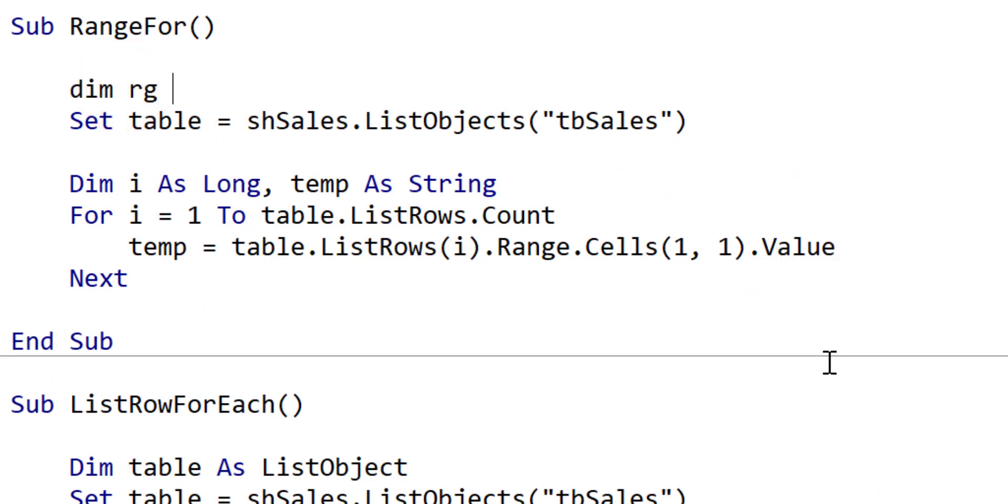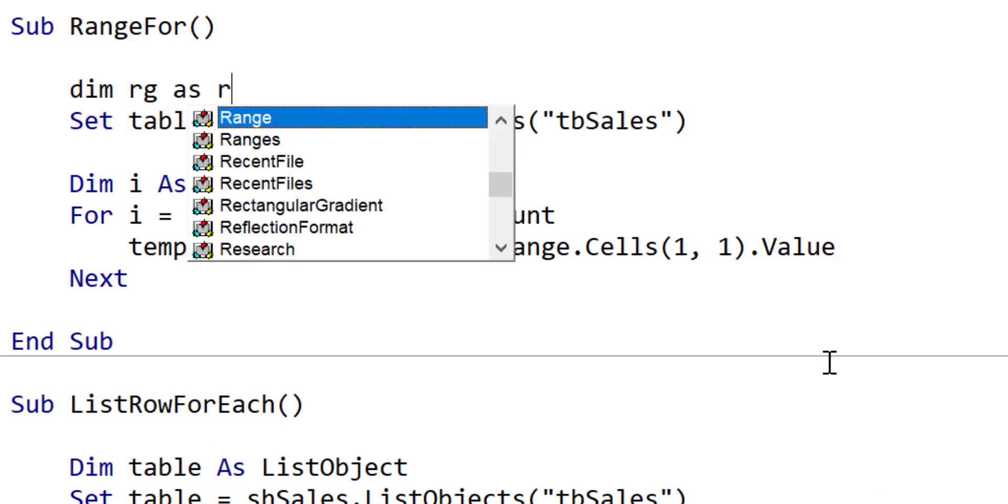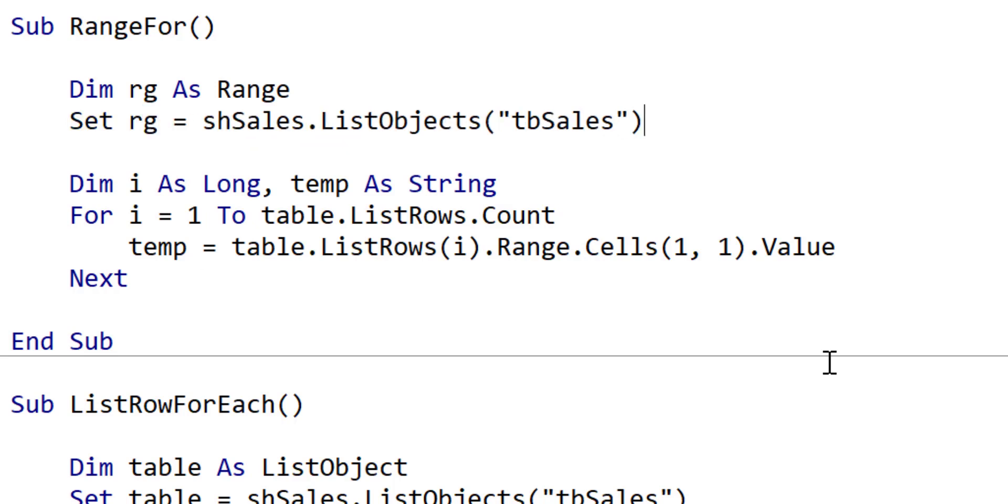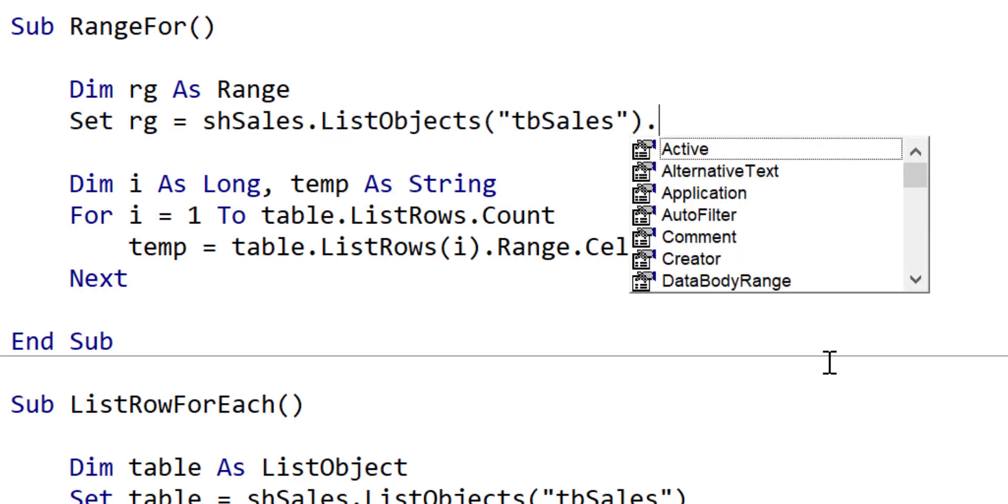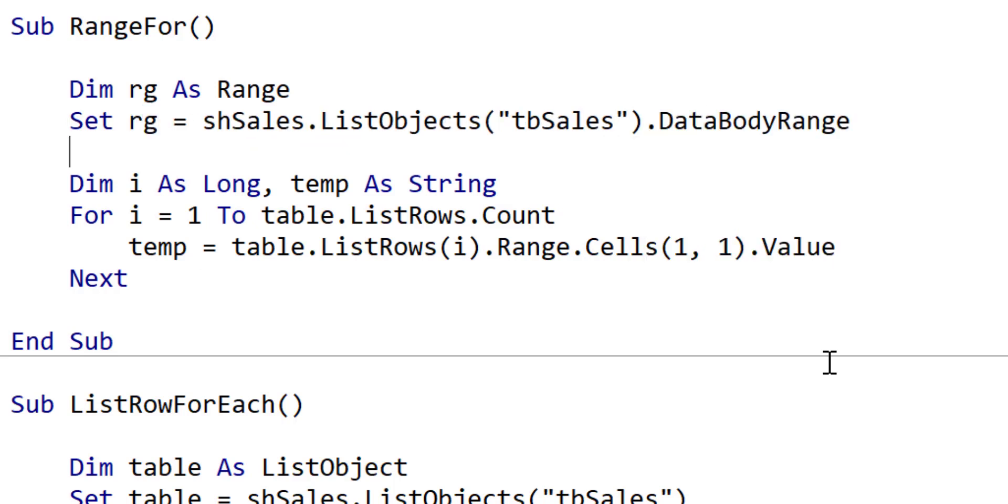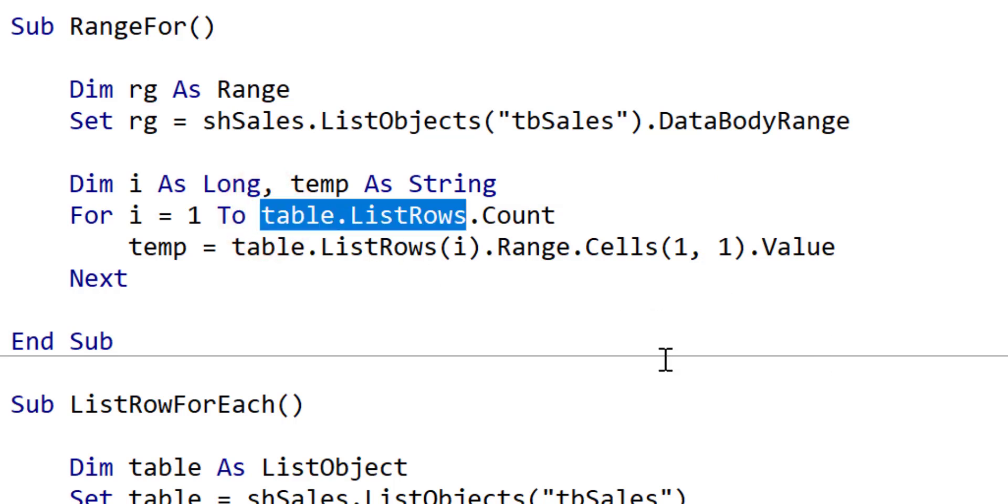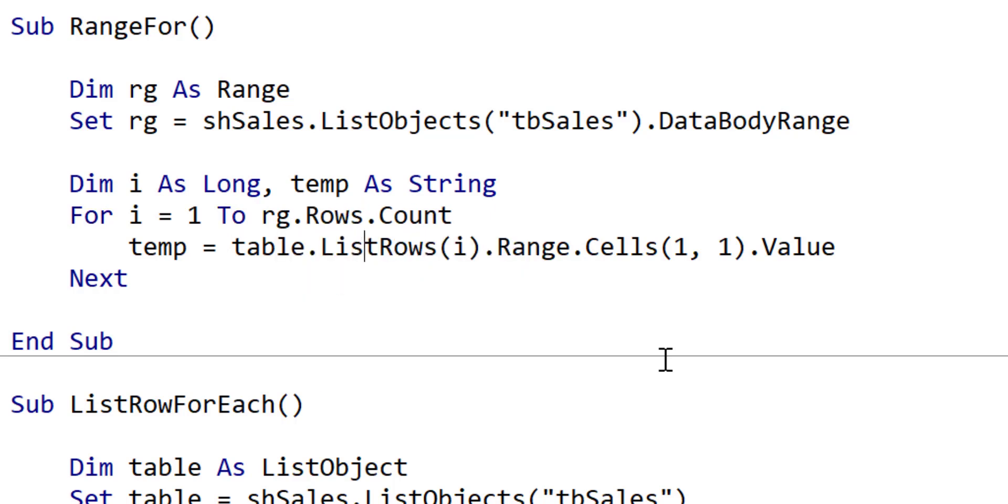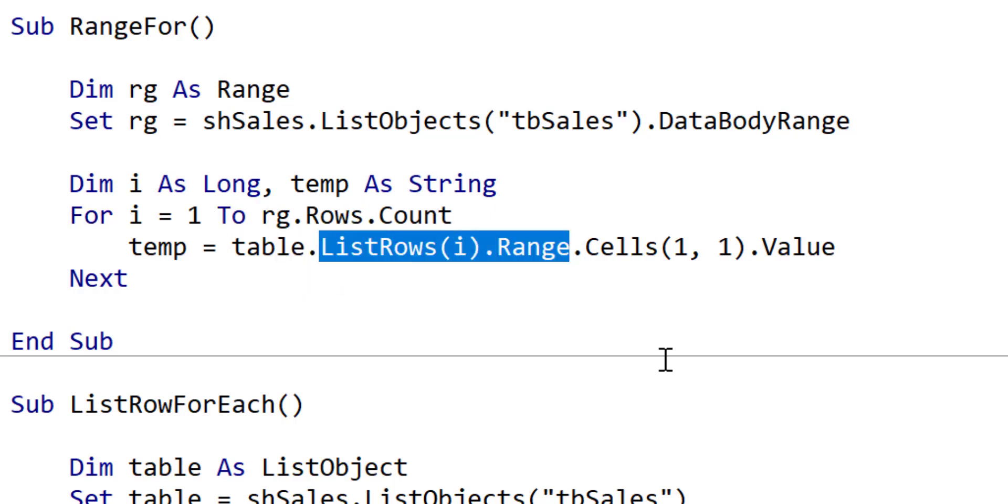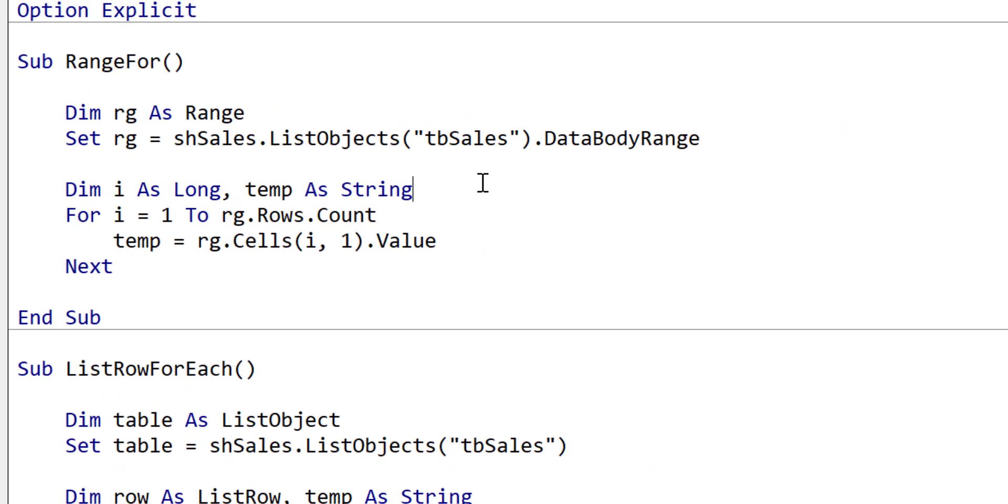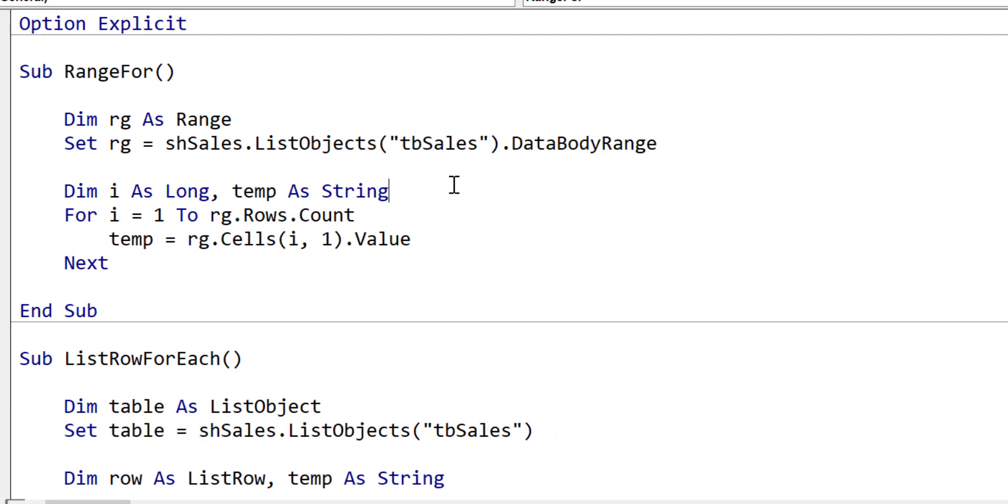What we want to do here is declare a range variable. Then we can just set the range equal to the table, which is listobjects, table, and the table name, and then the databodyrange. The databodyrange is very useful. It just gives us back the data in the body, so it ignores data in the header or in the totals row. When we change down here retrieving the data, you can see that it's much simpler to do. It's just range and cells. It's just cell row i and column one because we're just getting column one in this case.